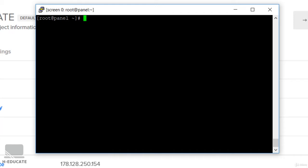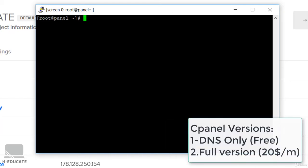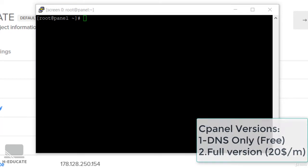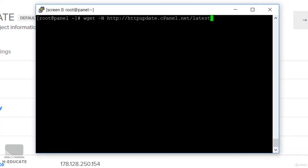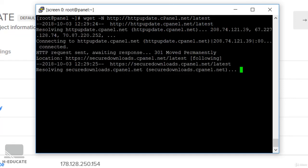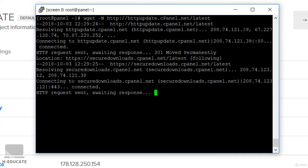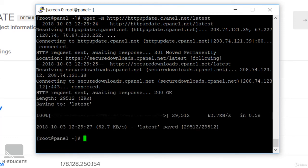Now we are ready to install cPanel. We have made two versions of cPanel: the DNS only version which is free and we don't need it now. We need the full version. So you have to run the full version installation which is wget and get your cPanel installation from the cPanel website dash latest.